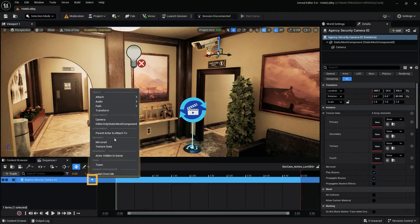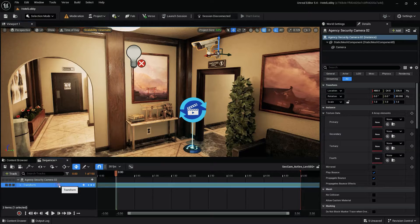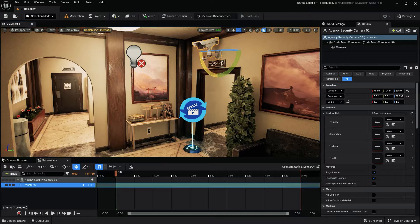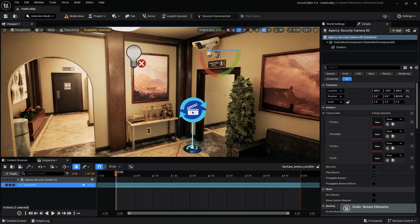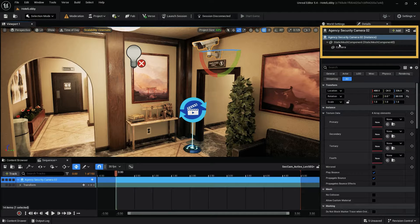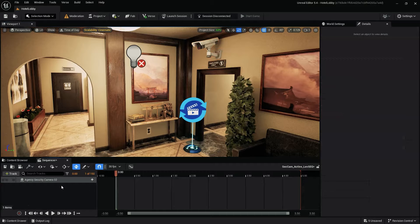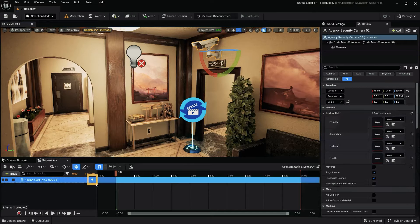With our camera prop added, if we click the plus icon next to the device name, we have a list of properties we can add to the sequencer. Since we want our camera to rotate back and forth, we'll need to add the transform track. However, if we try to adjust or animate our camera's rotation transform, we can see that both the base and the camera move or rotate. Selecting our prop reveals the camera prop consists of the camera base and the camera itself. So in order to only move the camera, we'll need to add the camera asset to our sequencer before adding the transform track.